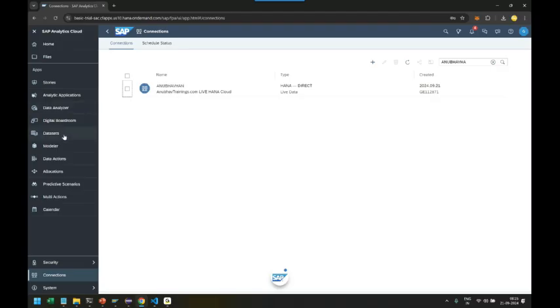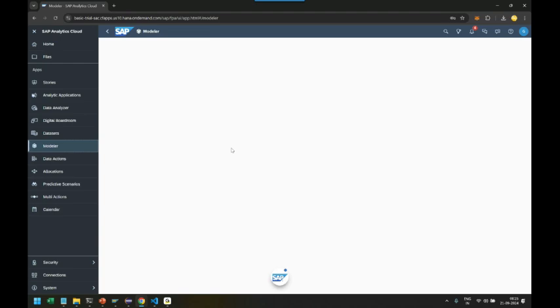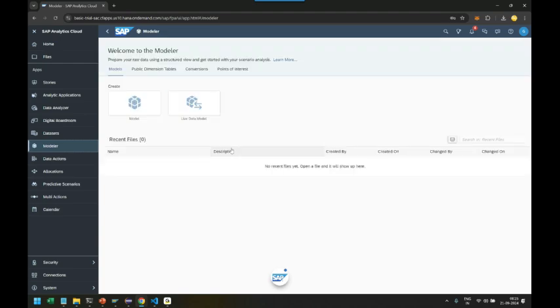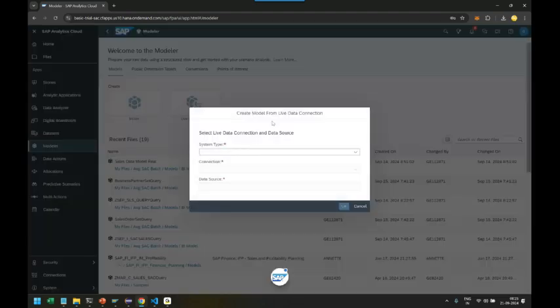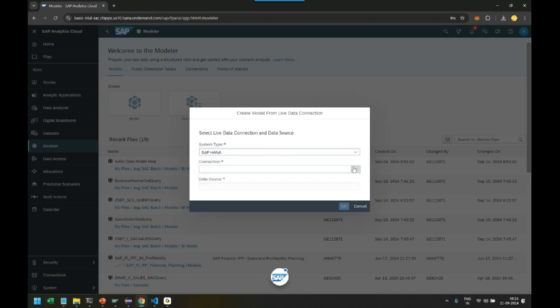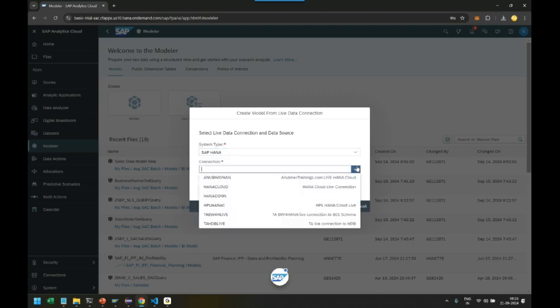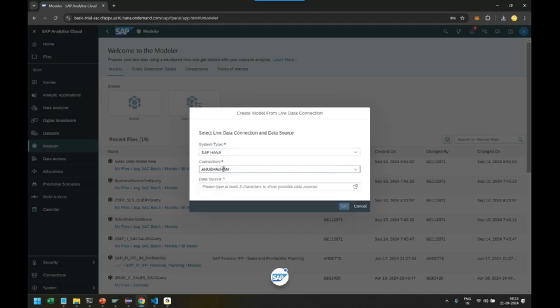It's time to use this live data connection to build our live data model. We head over back to Model, use Live Data Model, choose SAP HANA live data model with Anubow Trainings HANA live data connection.